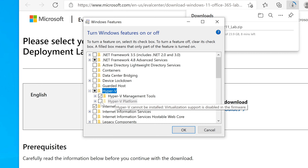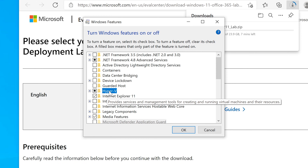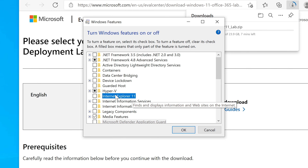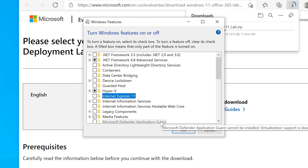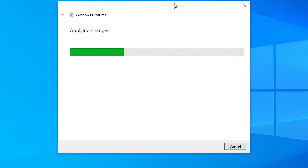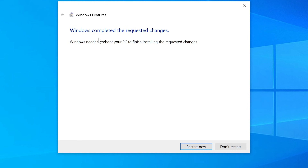I'm going to select Hyper-V and also remove Internet Explorer since this is a fresh install of Windows 10 and IE is no longer supported. Once we click OK and reboot, Hyper-V will be enabled and we'll be able to install our virtual lab machines. In the background, Edge is downloading our virtual lab kit.